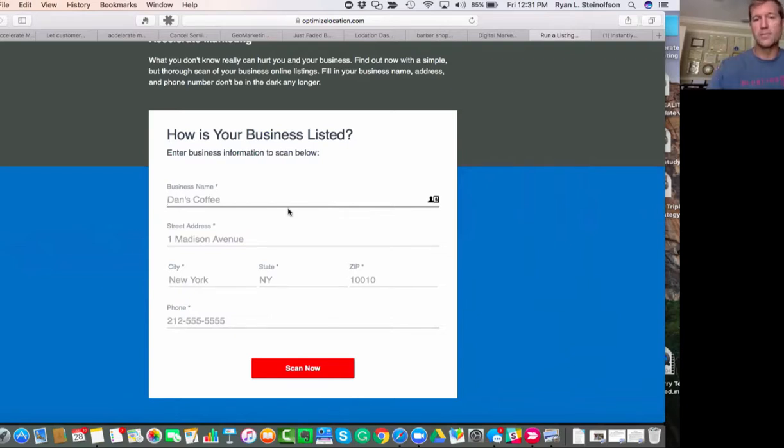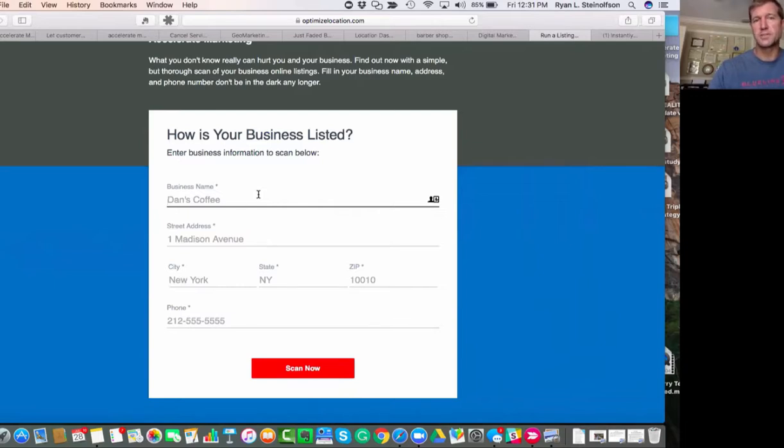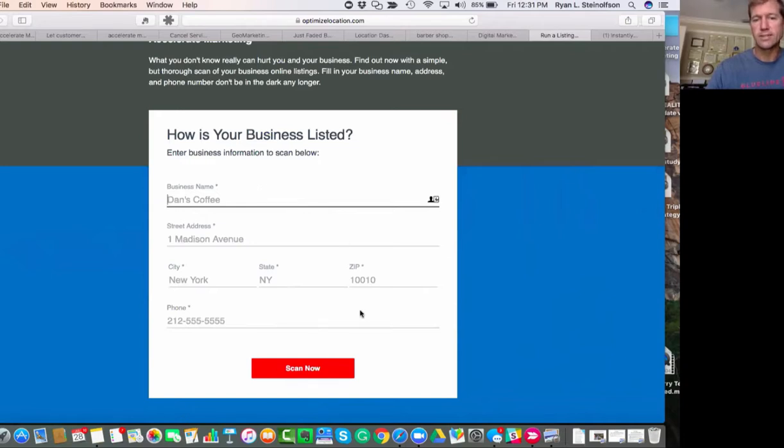So it's really, really valuable. Let us know if you have any other questions. If you want to message us, you can just message us directly at m.me/accelerate marketing. Thanks and make it a great day. Bye bye.